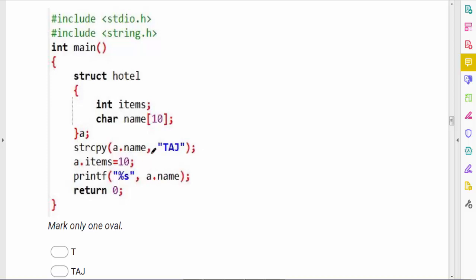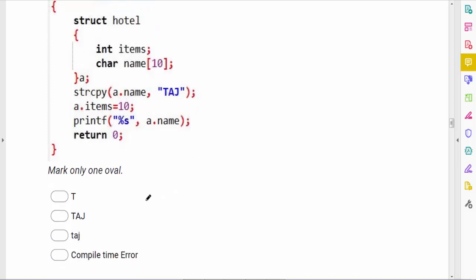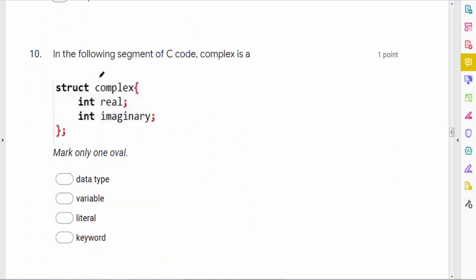The next question asks for the output of a program with structure 'hotel' having members items and name and variable a. We perform strcpy(a.name, "TAJ"), so "TAJ" is stored in a.name, and a.items = 10. The printf prints a.name, and since "TAJ" was stored in uppercase, the output is TAJ.